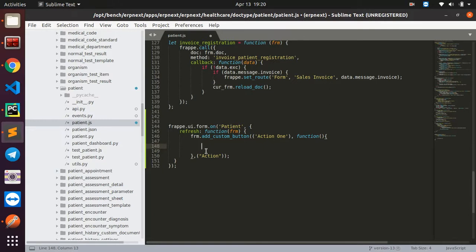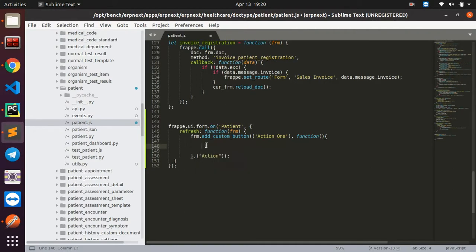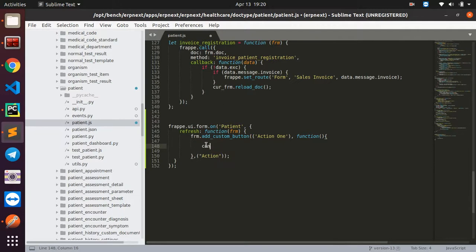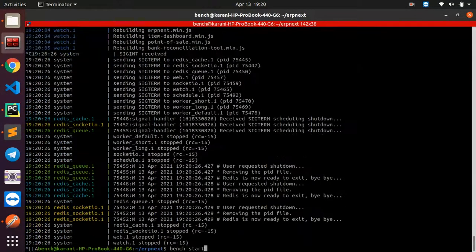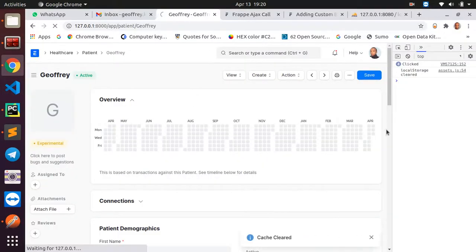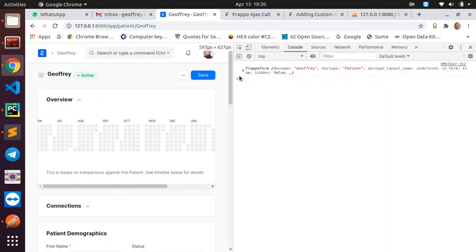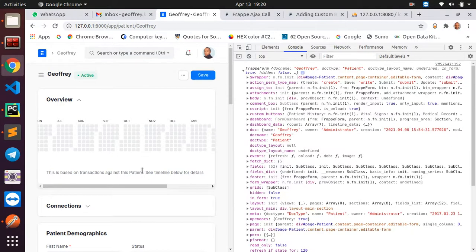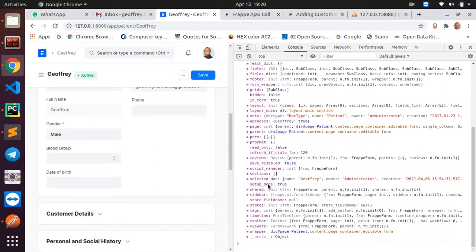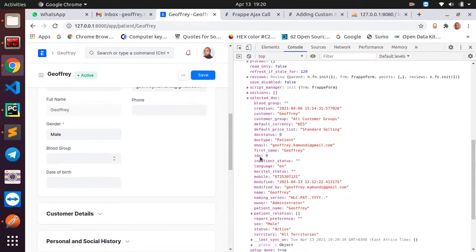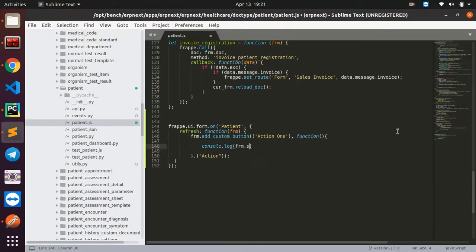Once you have this button, you can access the form you're working on directly using the variable 'frm'. If I console.log the form, I get a lot of data from this form — the doctype and much more. What I'm particularly interested in is frm.selected_doc, which contains only the data inside the selected document.